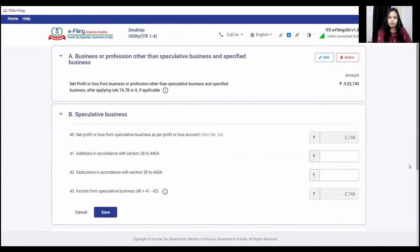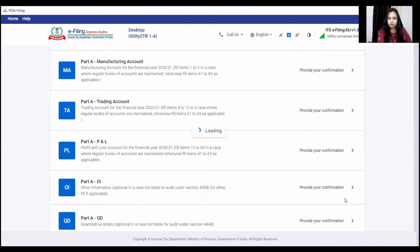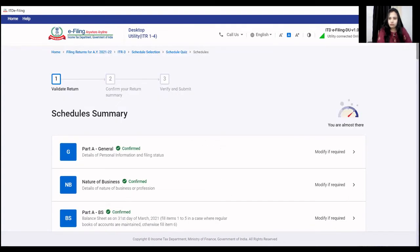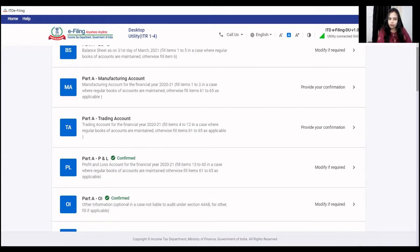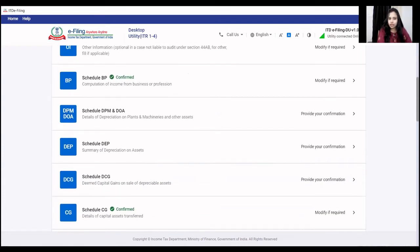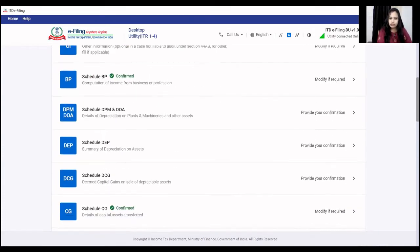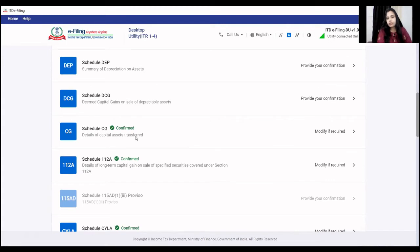Now for capital gains schedule. If you have capital gains, you go to the capital gain schedule. For short-term capital gains, there are three selections based on section 111A, 112A, or others.